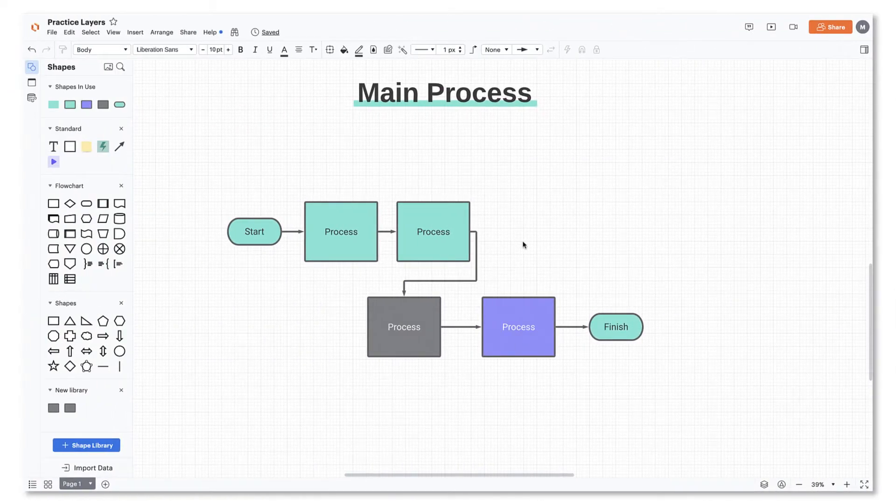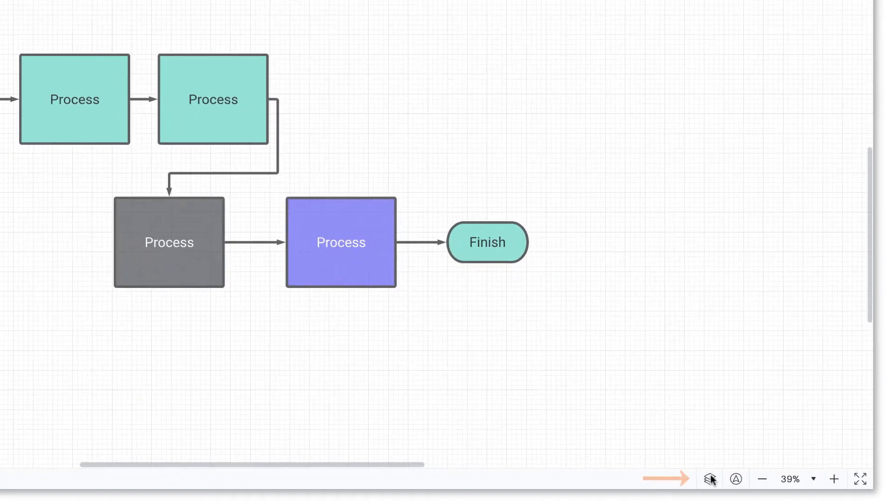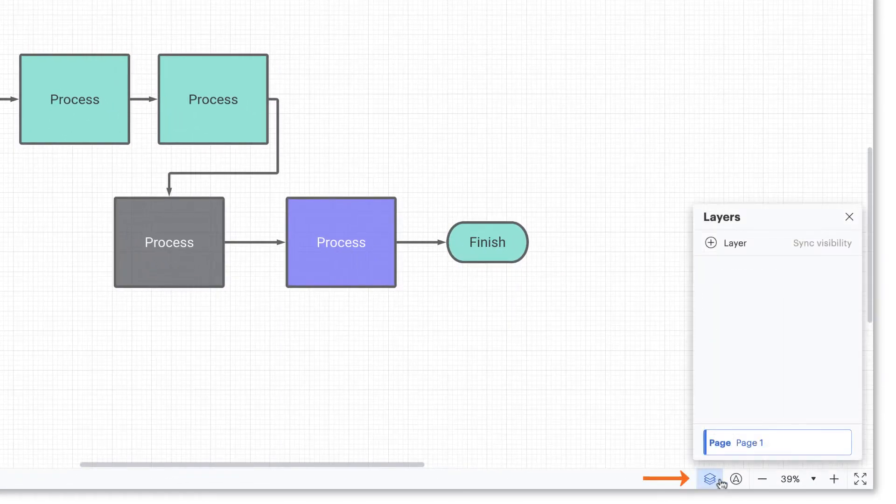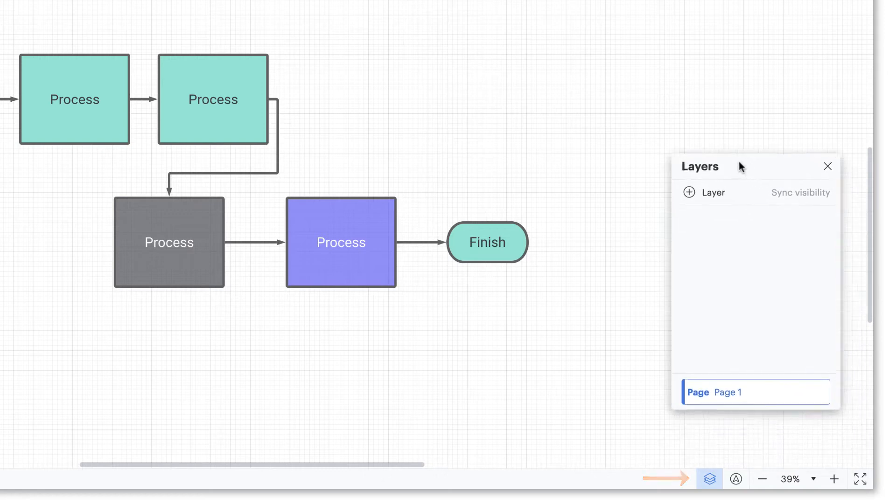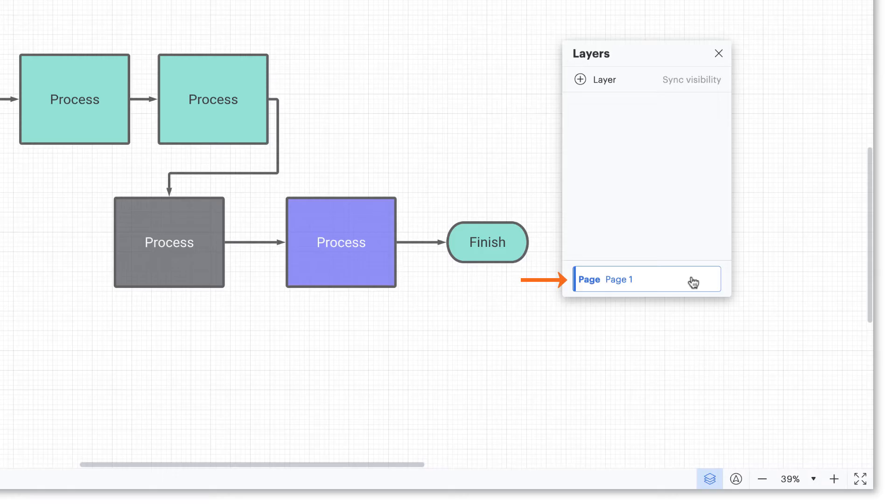Let's get started by creating a layer. Go to your layers icon here. A window will pop up and you can move it around to place it where you'd like. You'll see a base layer highlighted in blue where your main process has been built. Note that this layer can't be deleted.